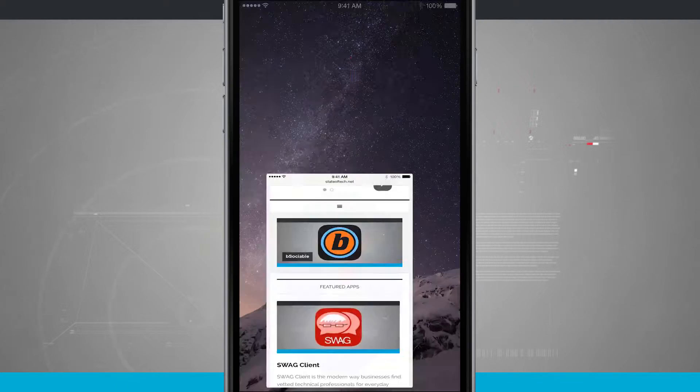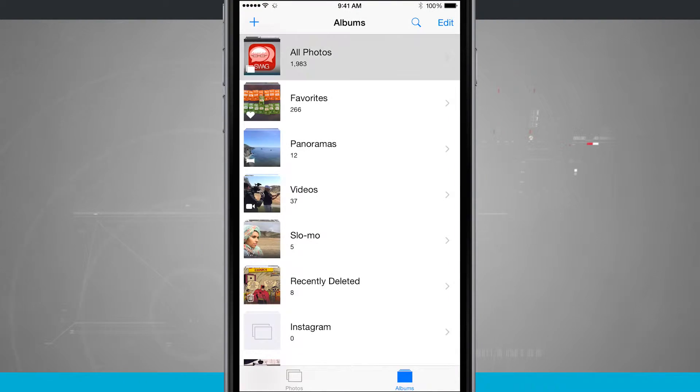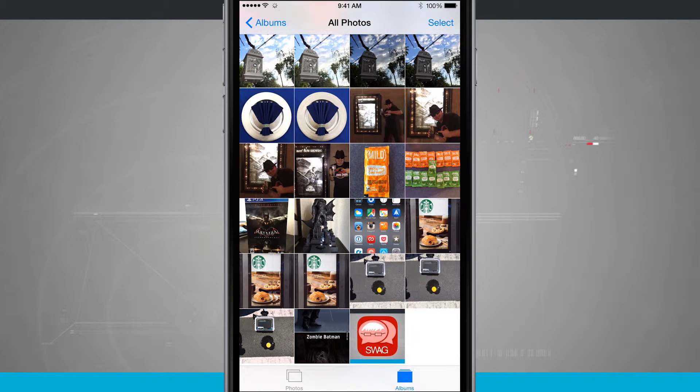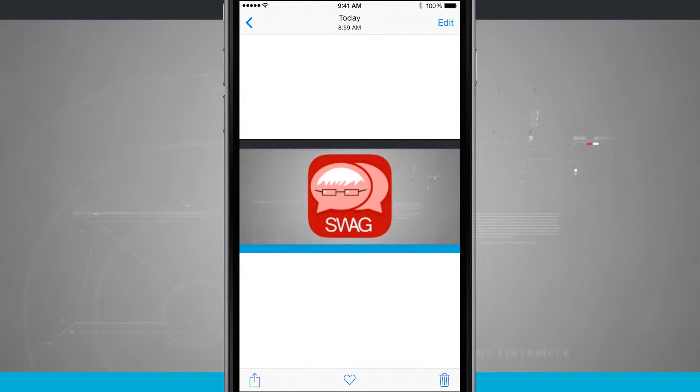And now if I come home and go into my photos app, I'll come into my all photos and now I have that banner that we just saved from the web.